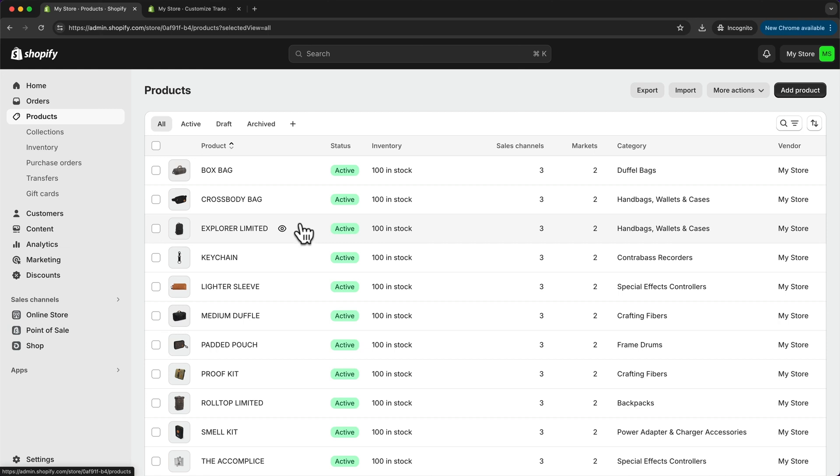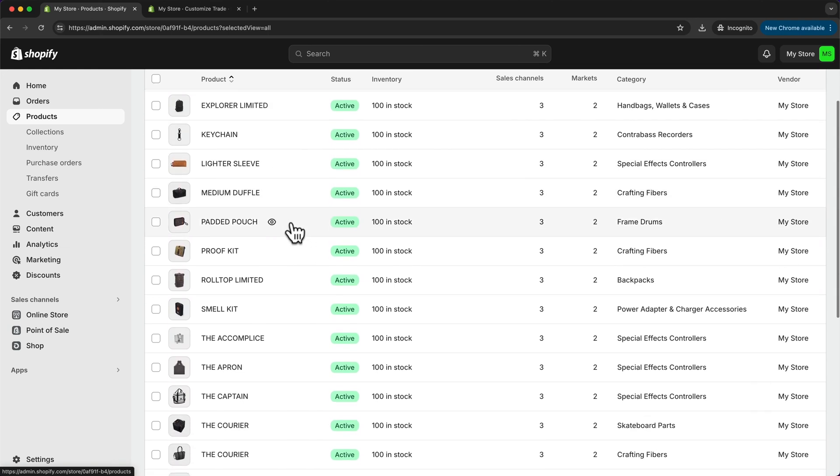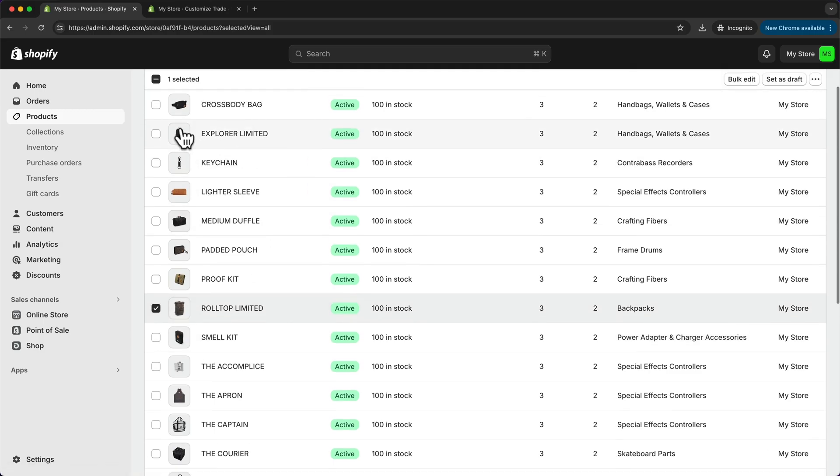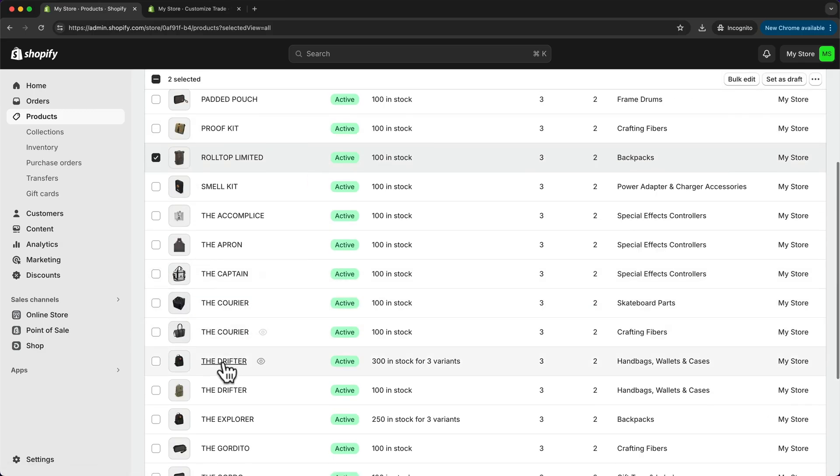So I'm going to start with the backpacks. So I'm just going to scroll down and look for all of my backpacks. So here is one, here is another one. And then here we have three more.